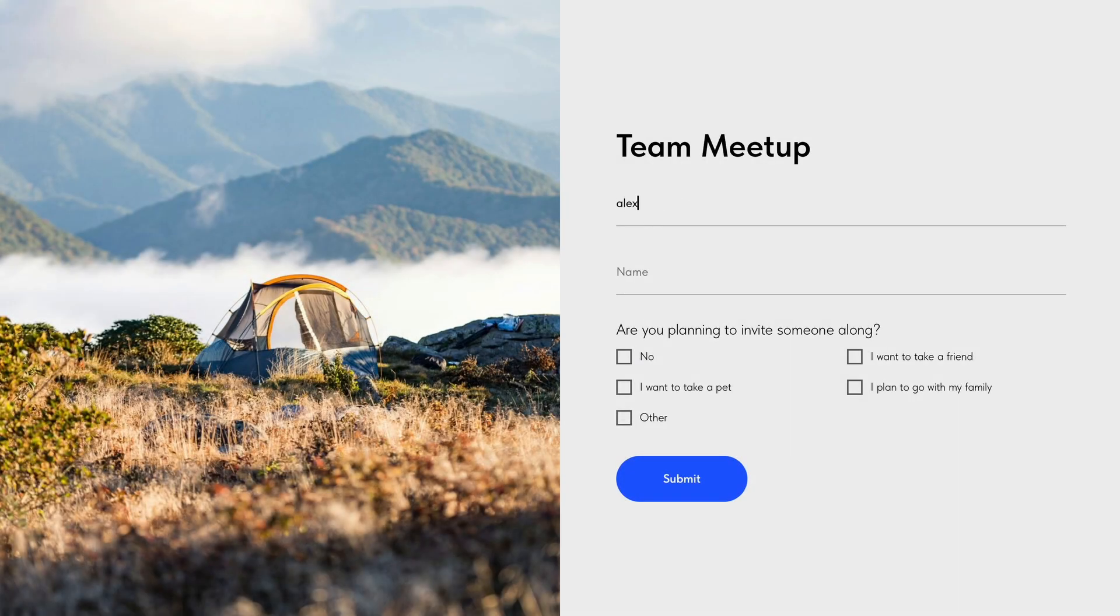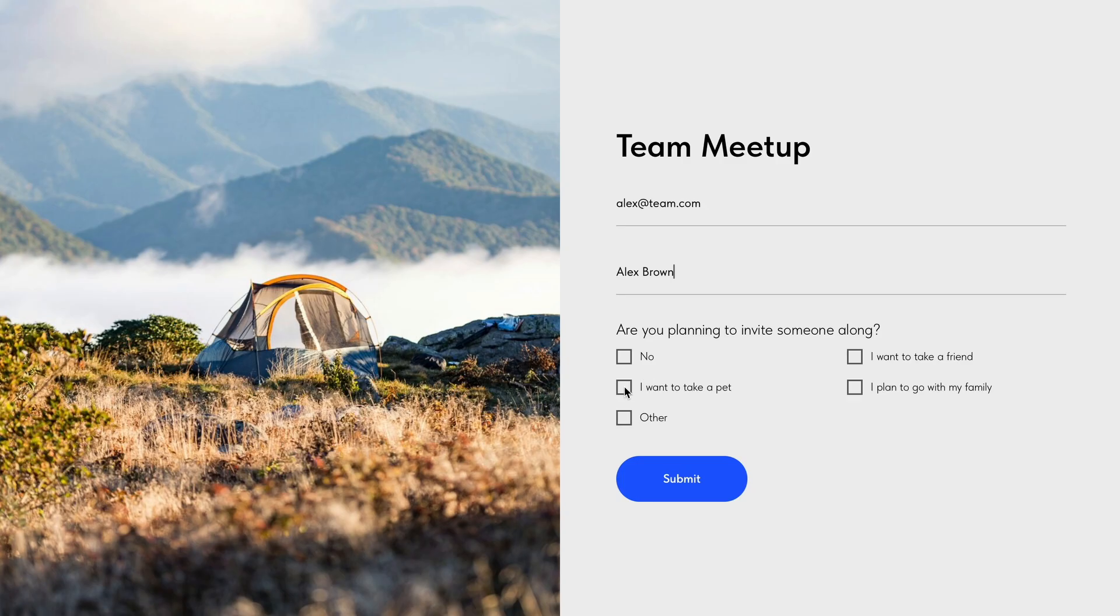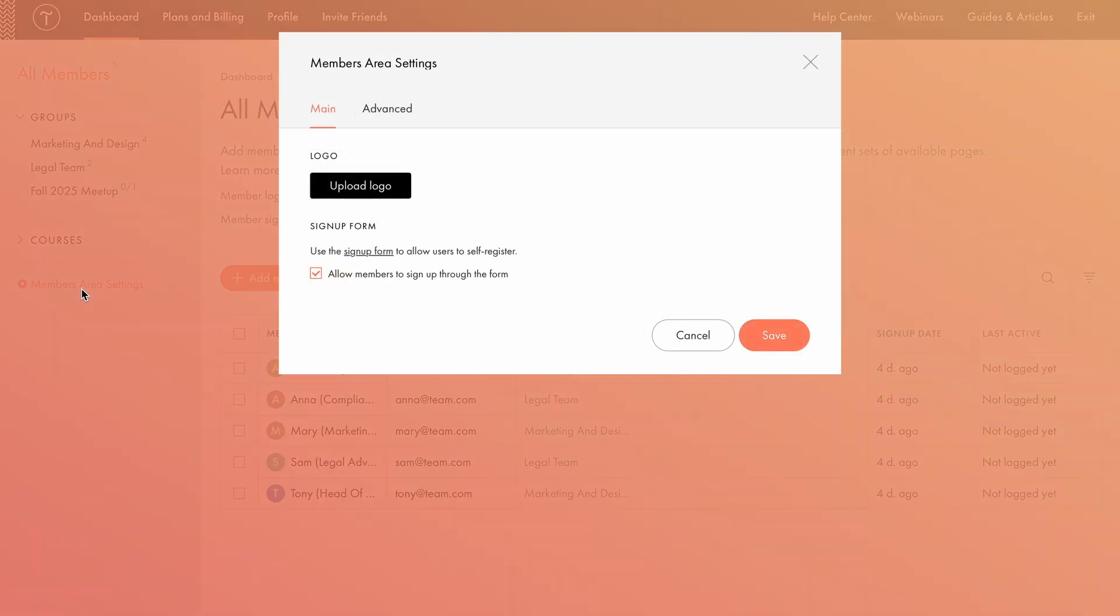Now, anyone who fills out this form will be added to the members area system and placed in the fall 2025 meetup group, automatically receiving an email with their password and login link.